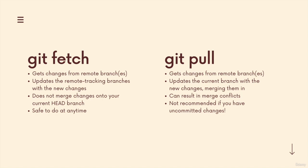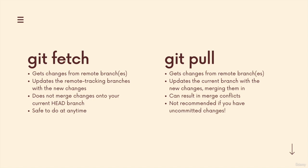Git pull on the other hand also gets changes from remote branches, but it updates the current branch with new changes, merging them in. And it can result in merge conflicts. It is not safe to do at any time, meaning you can have conflicts, you can have changes integrated into your working directory conflicting with work that you had been working on. So not recommended to do if you have uncommitted work. All right, so that's fetch and pull.